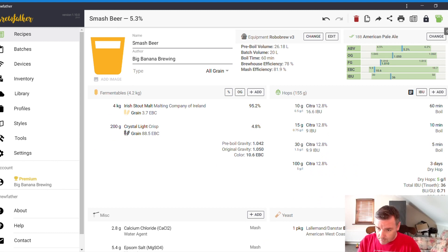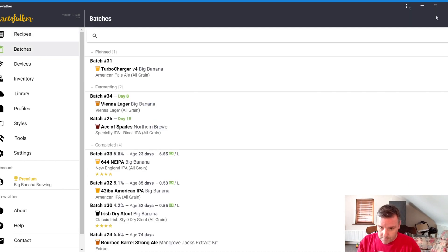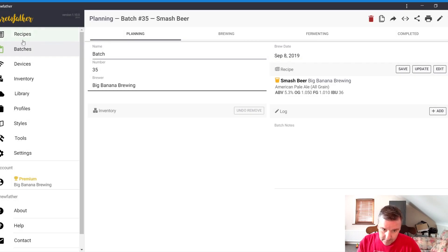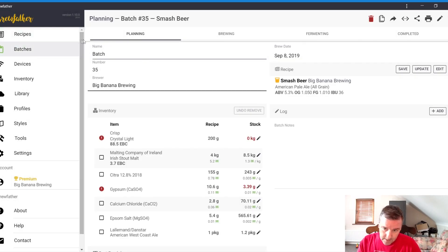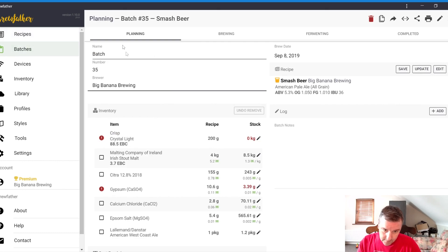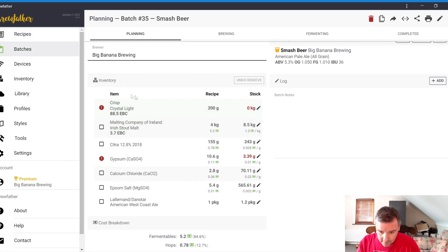There's no save button. You just close. It automatically saves. Or you can go to this, which is brew. Then it converts that then from a recipe into a batch. The recipe is still saved in there at the top. But the batch is there now. So, this is batch number 35.